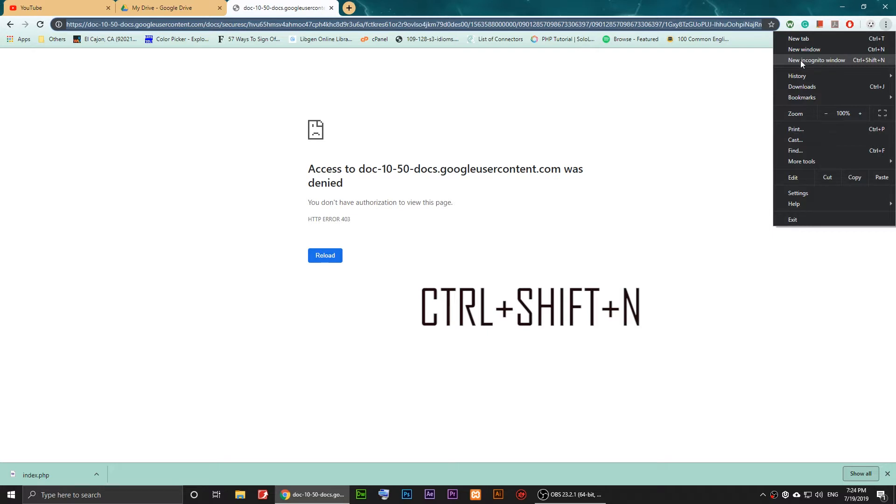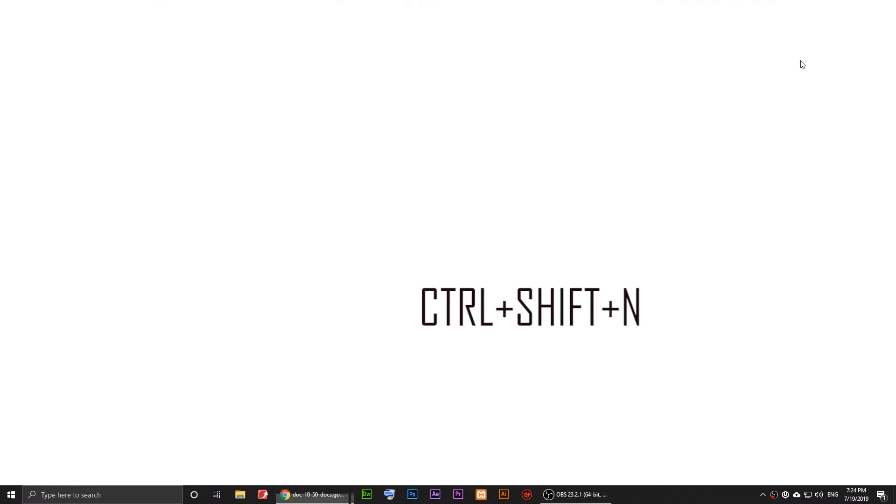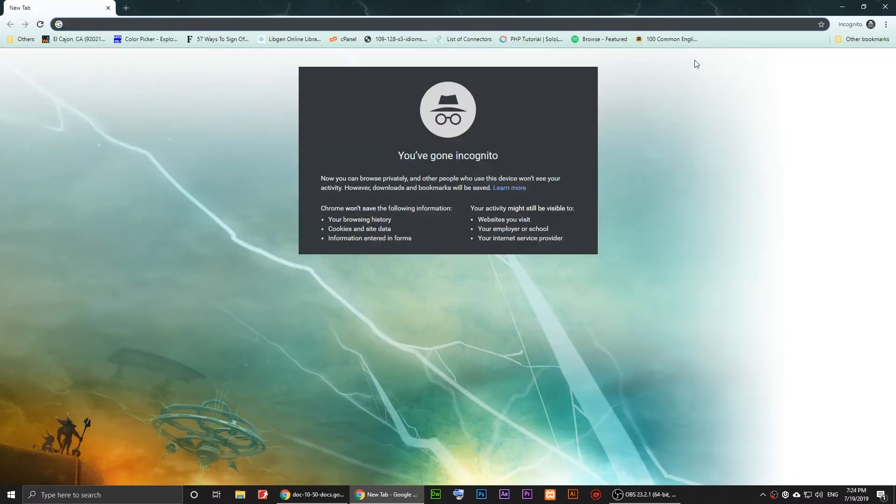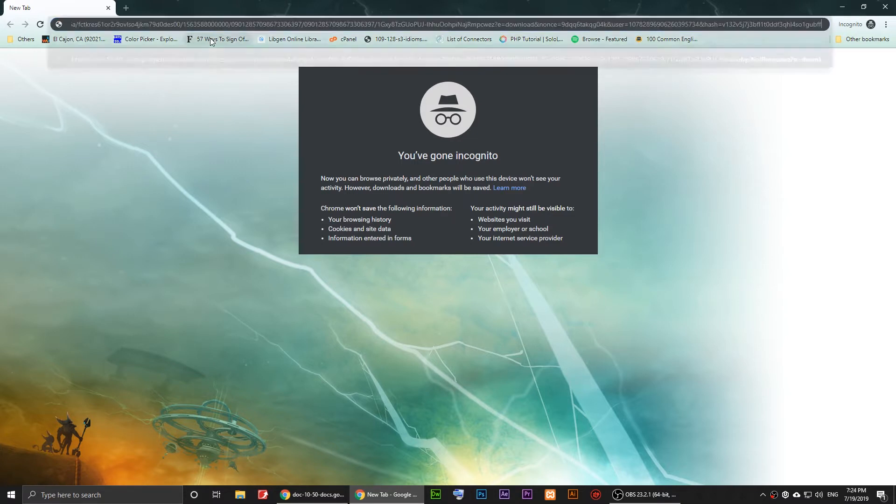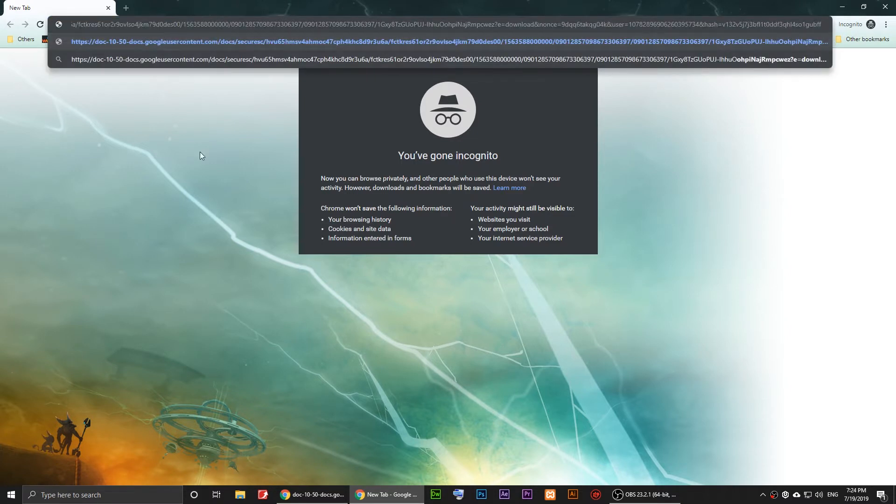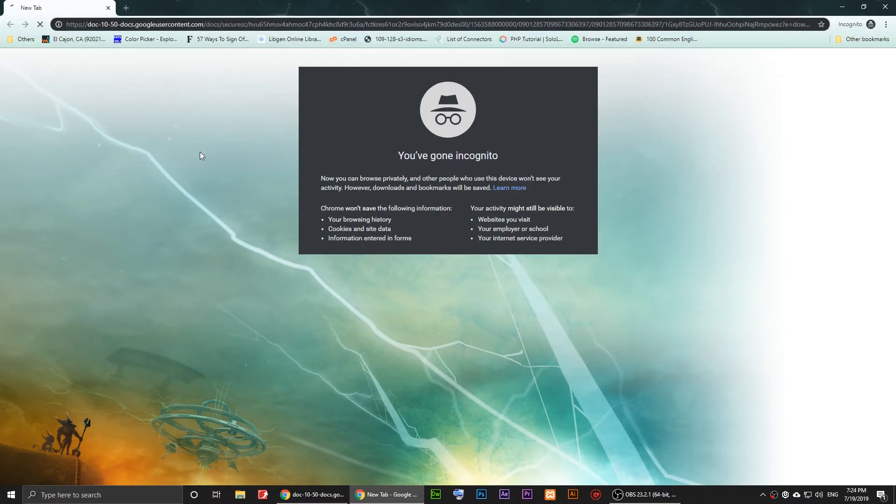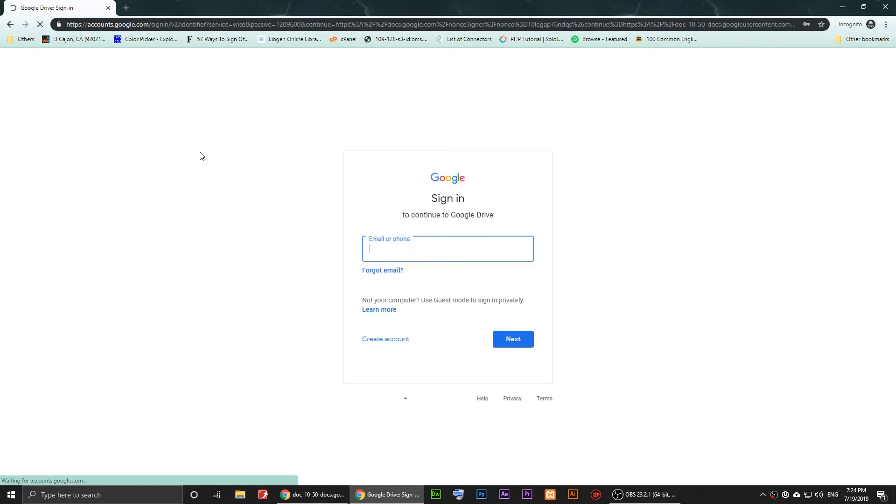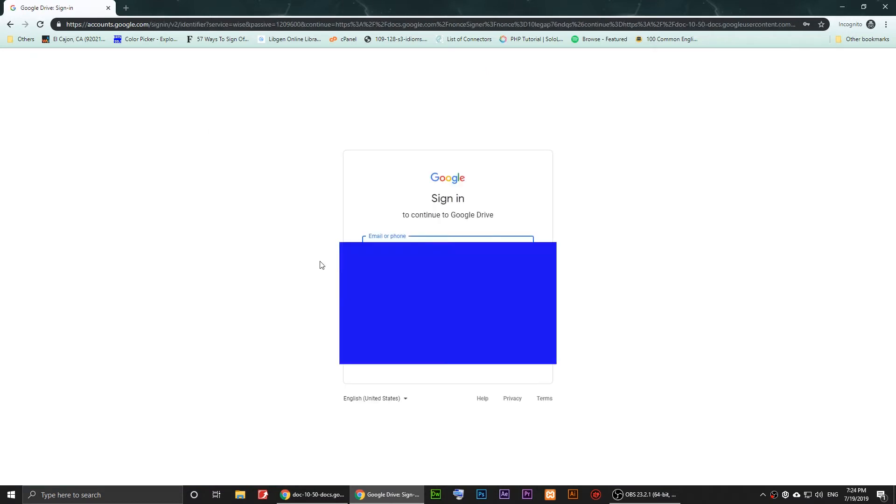Just open a private window, and then paste that link here and press enter. Then it will ask you to enter your email and password.